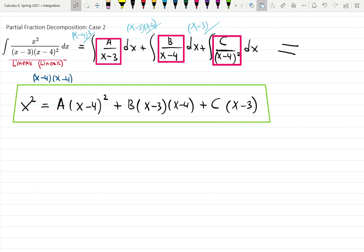Partial fraction decomposition Case 2, Way 2 — to solve for a, b, and c. We had the integral with linear parts, but one linear part was squared. That's why we end up with a over (x−3) plus b over (x−4) plus c over (x−4)². Because x−4, even though it was a linear part, it was squared — you can see it as (x−4)(x−4).